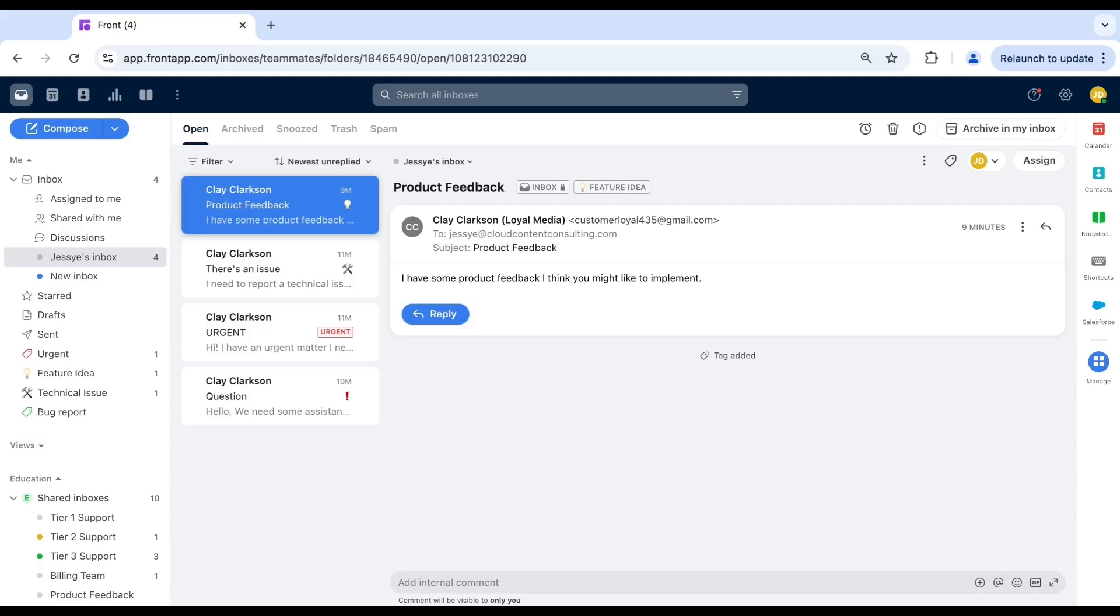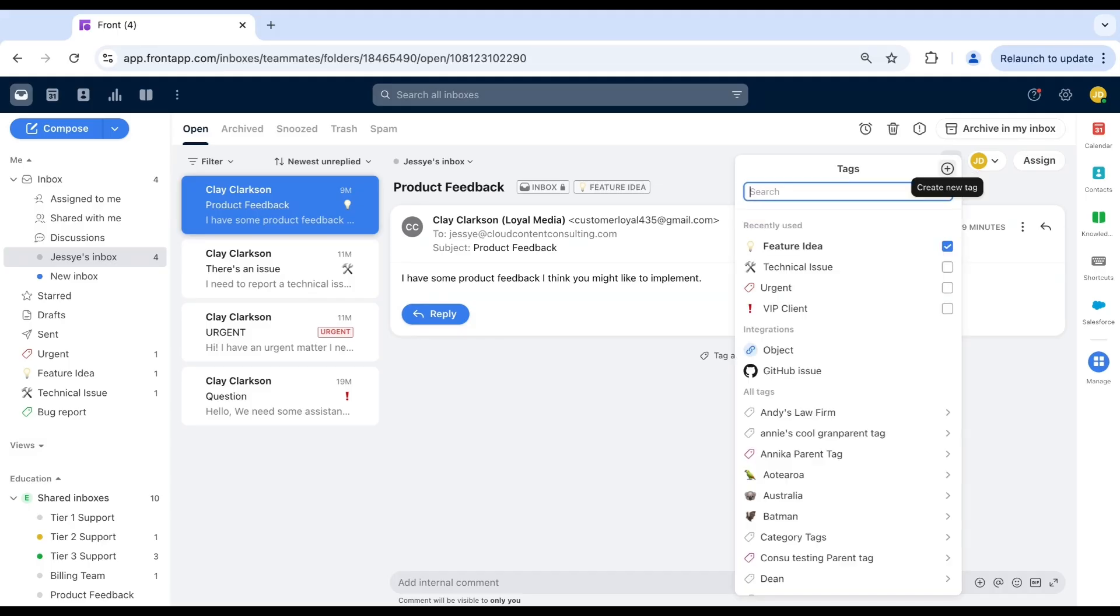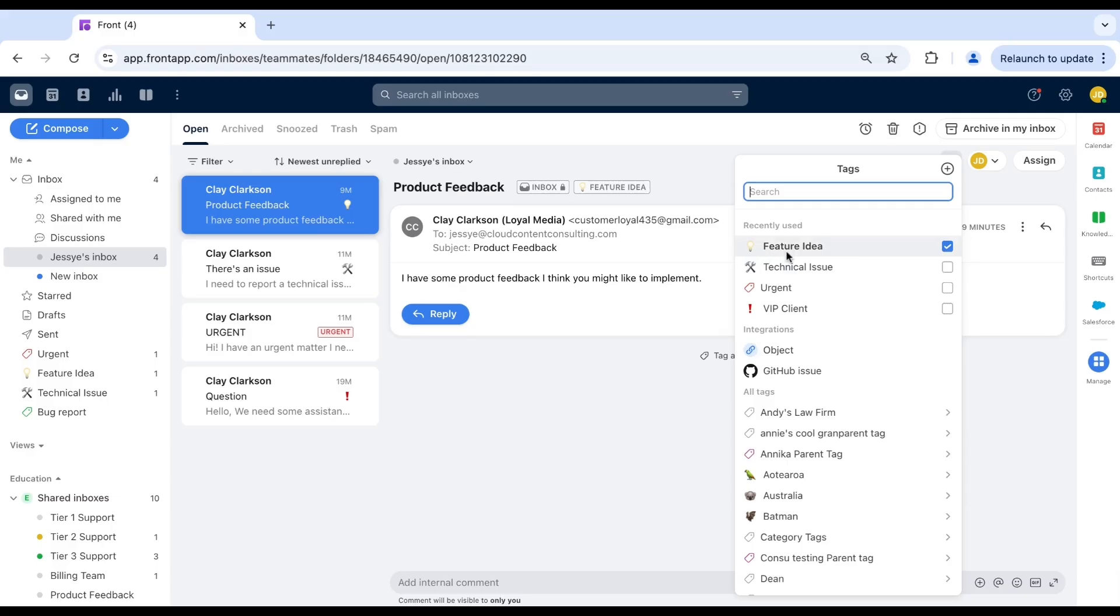Here's a pro tip. When choosing colors and emojis, aim for consistency across your team. Some great options are: use red for urgent matters, use a light bulb for new ideas or feature requests, use a wrench for bugs or technical issues.